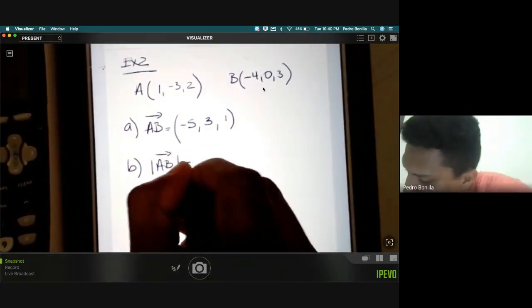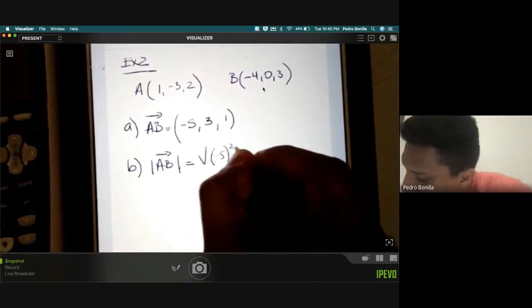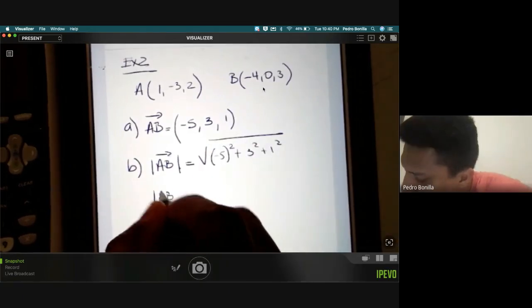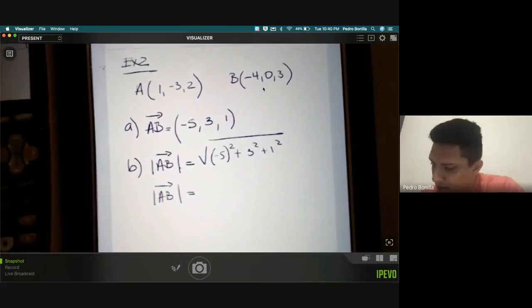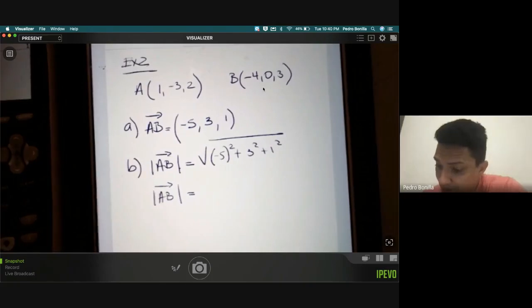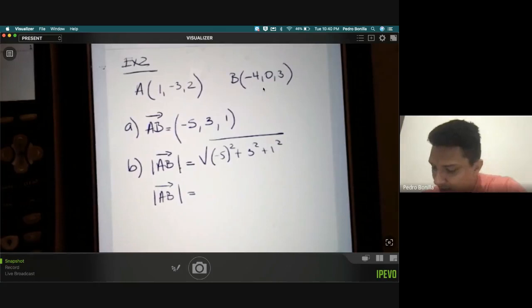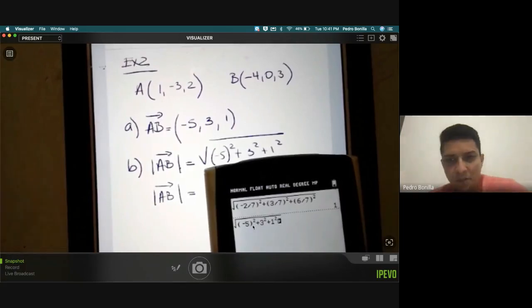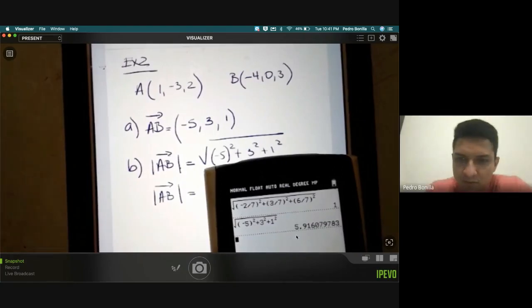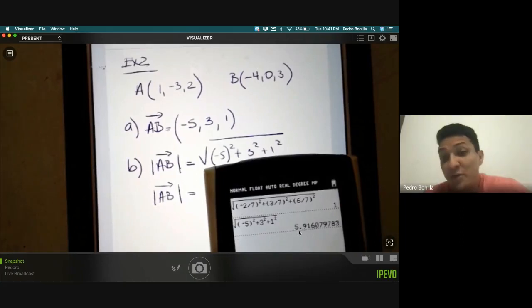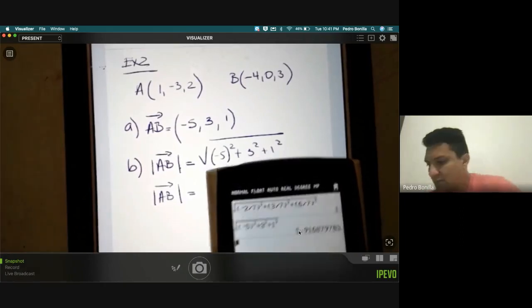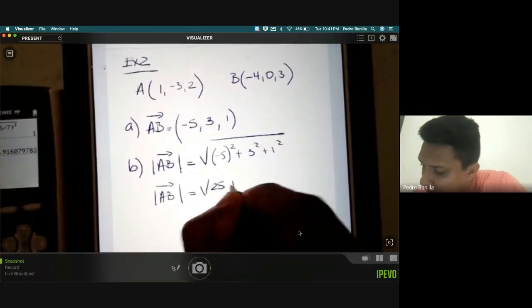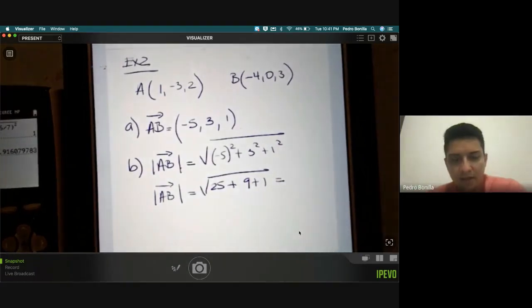The magnitude of vector AB is the square root of negative five squared plus three squared plus one squared. Remember to use parentheses around negative five so the calculator understands the negative is also being raised to the second power. This gives approximately 5.916, but to keep the exact value I will work with the radical: square root of 35.